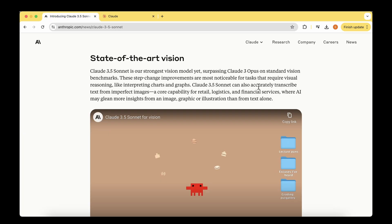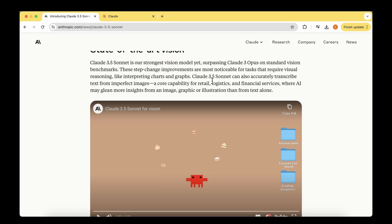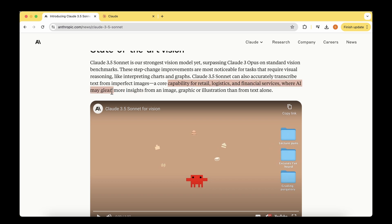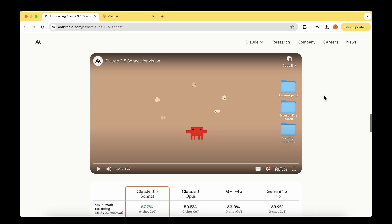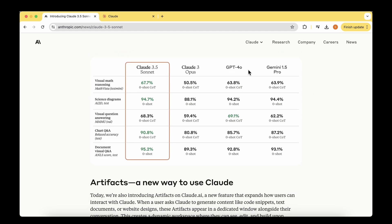One of the first claims they've made in the blog is that this is now the state-of-the-art vision model. They say Claude 3.5 Sonnet is the strongest vision model and surpasses Claude 3 Opus on standard vision benchmarks. The model can accurately transcribe text from imperfect images, a core capability for retail, logistics, and financial services.